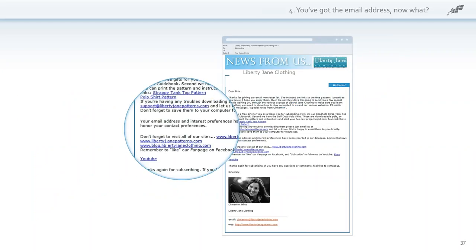Here's Liberty Jane and her welcome email. 'Thanks for joining our email list, here are some free patterns I promised you.' And then: 'Come visit our website, here's what you're going to get. By the way, we're on Facebook and eBay — please like us and follow us, and more importantly, buy from us.'